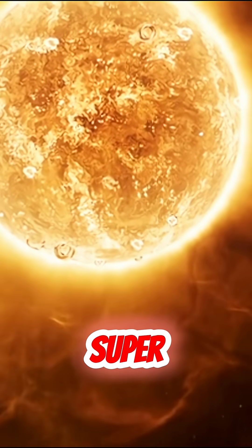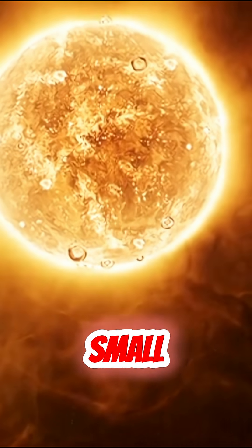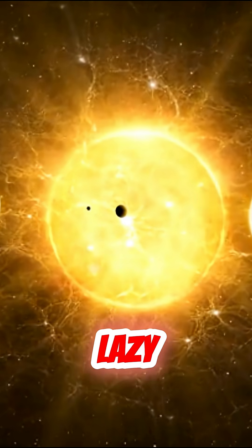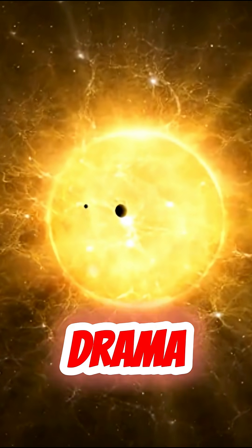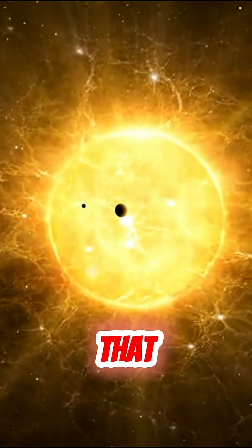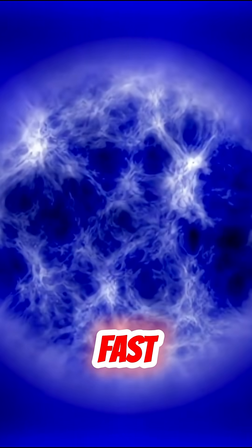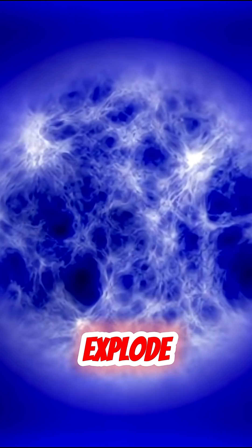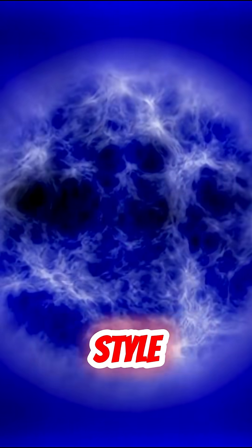They're super extra too. Some stars are small and chill, like your lazy friend. Others are massive drama queens. Blue giants that burn bright and live fast, then explode. Yeah, literally explode. Supernova style.